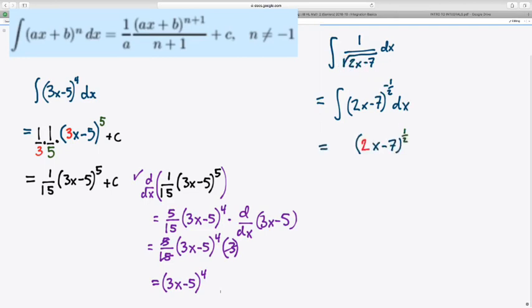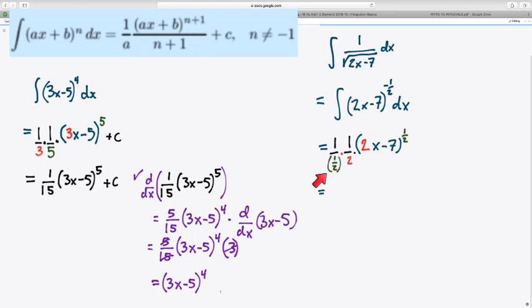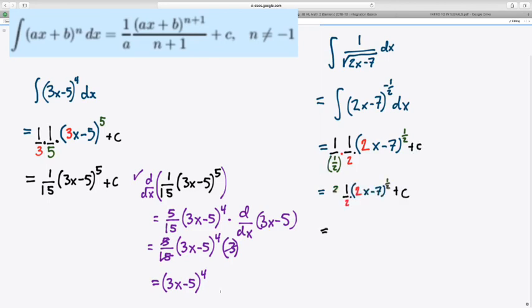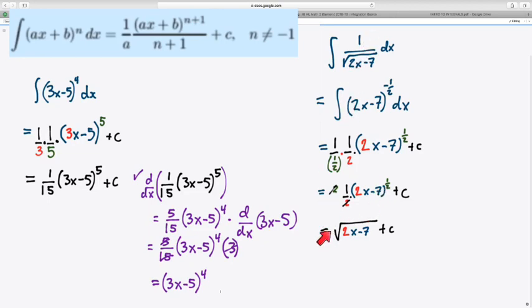So, according to the power rule, I increase the power by 1, and notice that negative 1/2 plus 1 is positive 1/2. Then I divide by the 2, and I divide by the new power. Remember, dividing by 1/2 is really multiplying by 2. So the 2's divide out, and we put the power back as a radical, since that's the form I got, and we see the end result. Square root 2x minus 7 plus c.